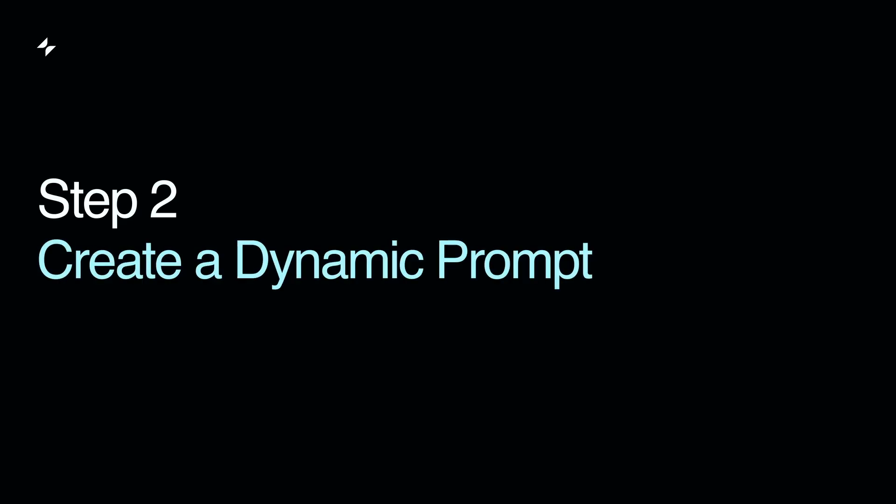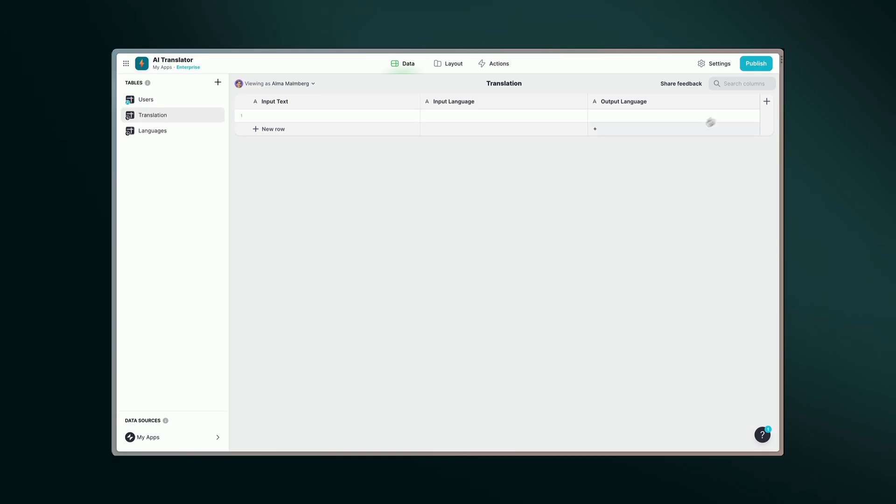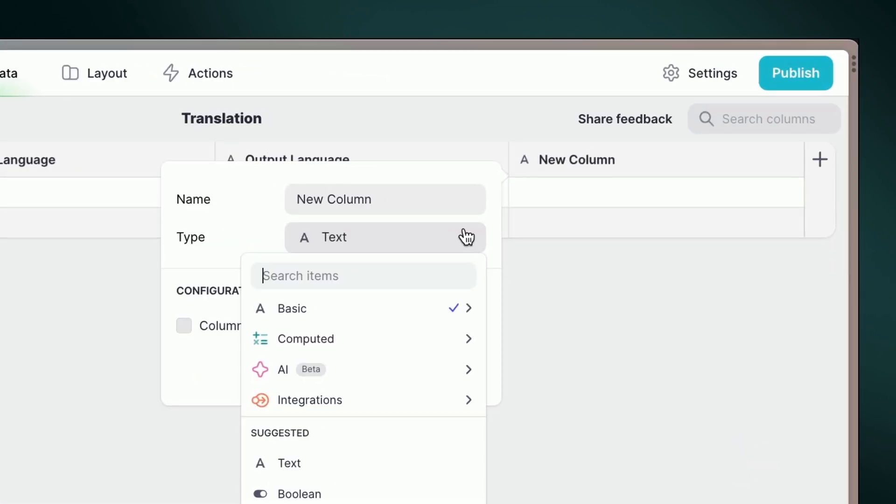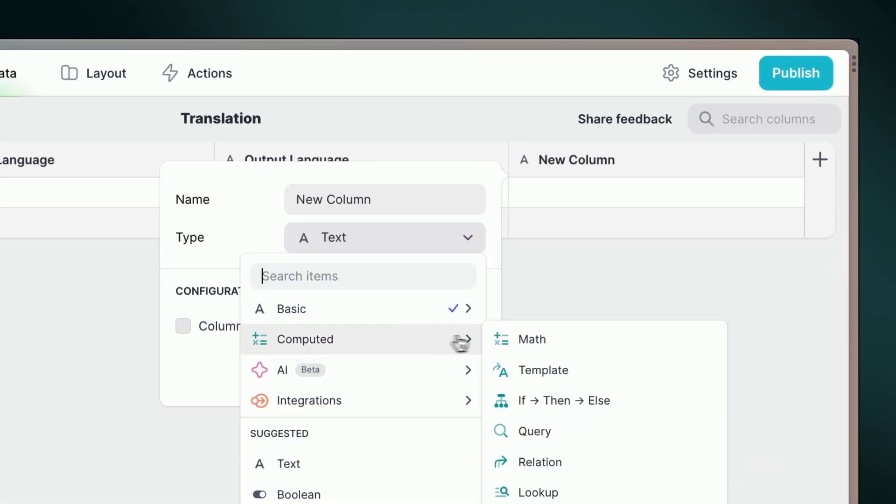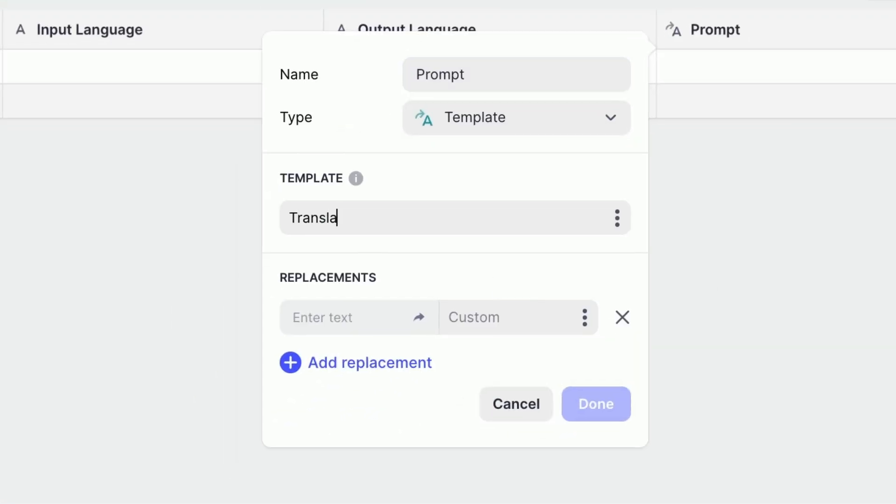Step 2: Create a dynamic prompt. With our tables ready, it's time to make our prompt. To do so, let's add a template column and write the following instructions: Translate the text below from input to output.